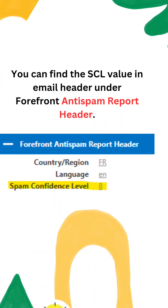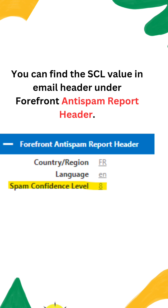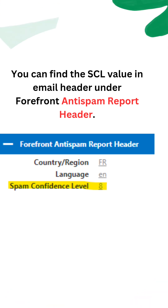You can find the SCL value in the email header under the Forefront Anti-Spam Report header.